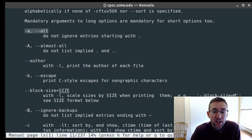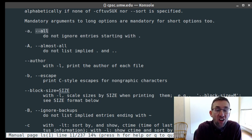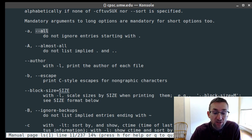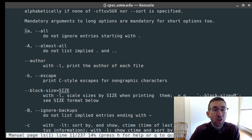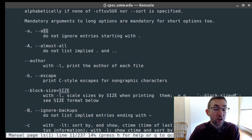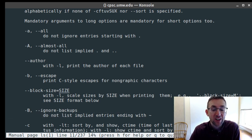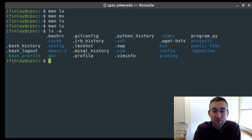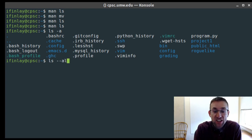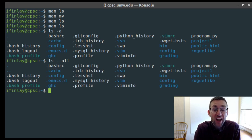Here we have the dash-a option, which lists all files including hidden ones starting with a dot. There's actually two forms on this line: dash-a and also dash-dash-all. Most commands have both a short form — a single character with a single hyphen — and a long form — two hyphens followed by a full word. For example, dash-a and dash-dash-all are identical. You can type 'ls -a' or 'ls --all' and they do the same thing.